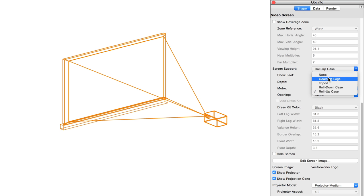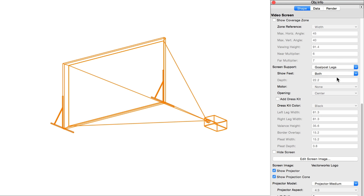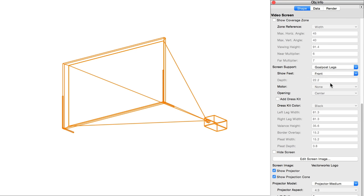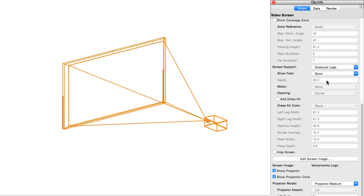Show feet, which appears for the goalpost configuration, selects how the feet of the frame display. Both, front, back, or none.